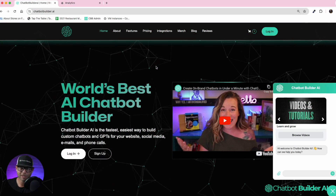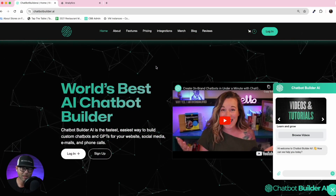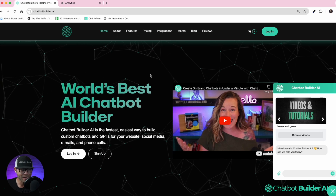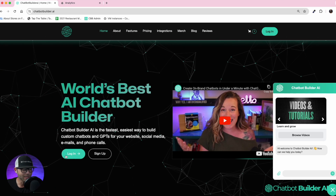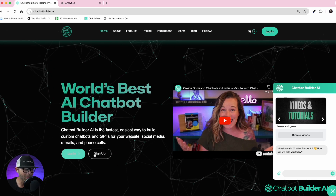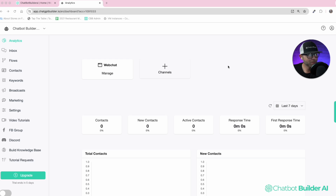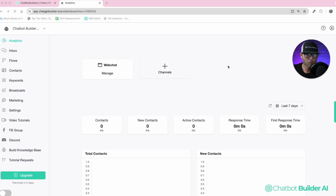First things first, you're going to head over to chatbotbuilder.ai. You're going to either sign up or log in. Once you've created your account or signed in, you're brought to the analytics page. From here, we're going to go straight over to the Build Knowledge Base tab.